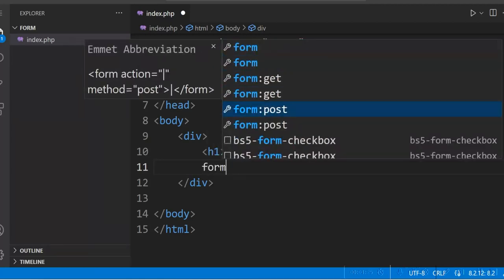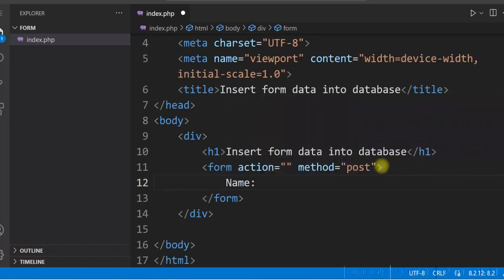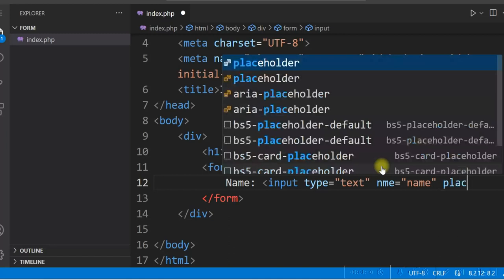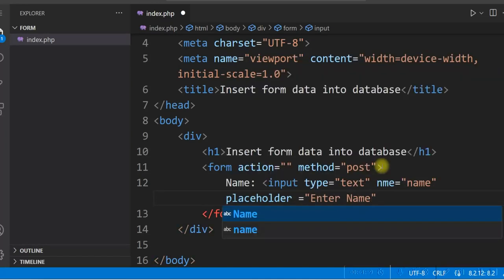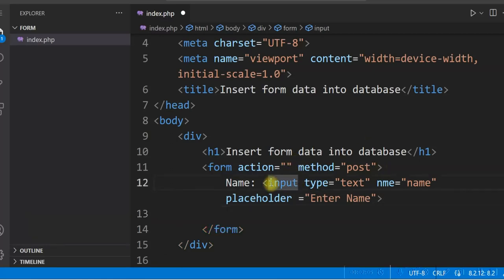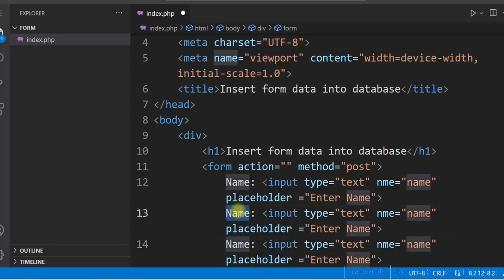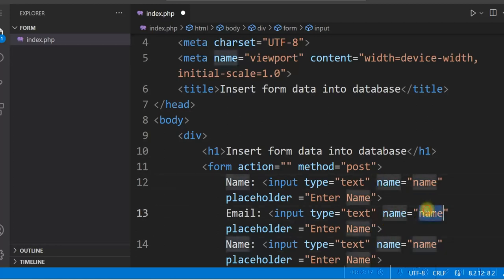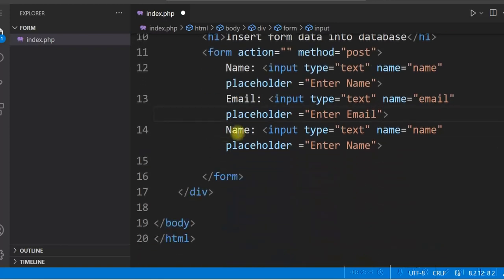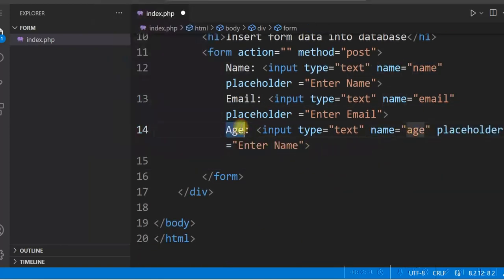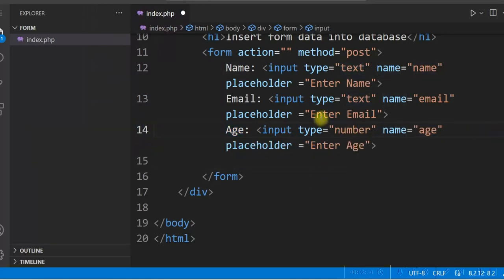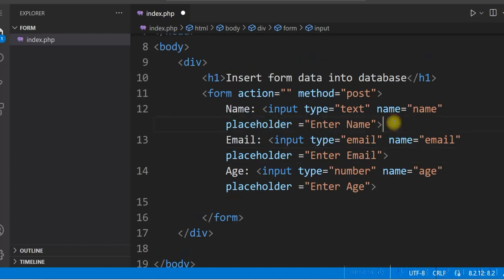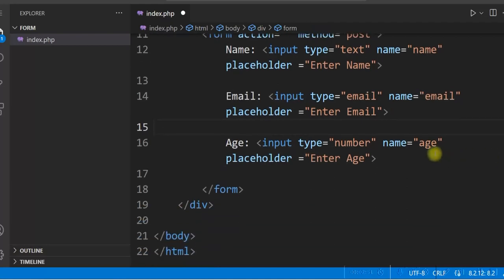Add a form element and use the POST method. For the name field, add an input with type='text', name='name', and placeholder='Enter name'. Copy this for email and age. Age will be type='number' and change the email input type to 'email'. So we have three fields: Name, Email, and Age. Then we will add a submit button.